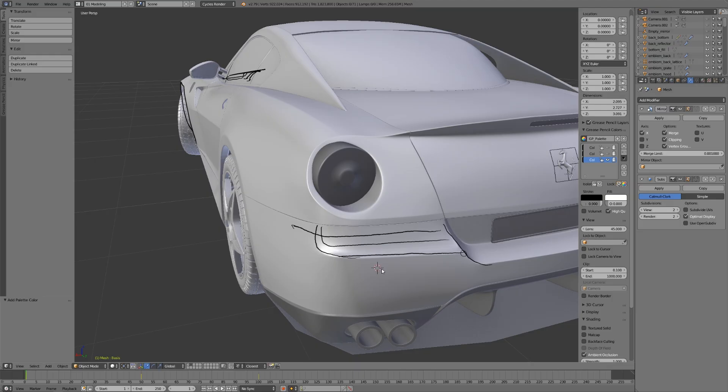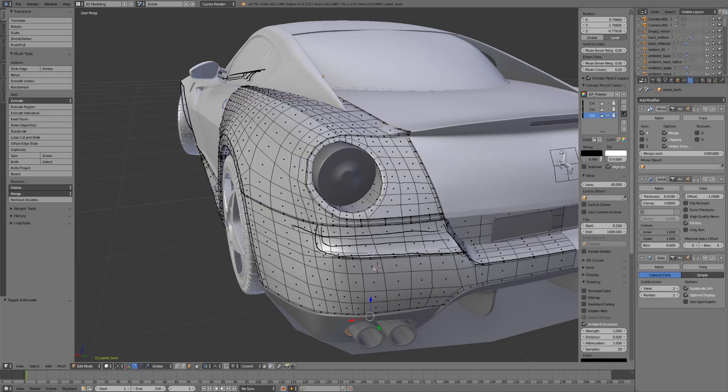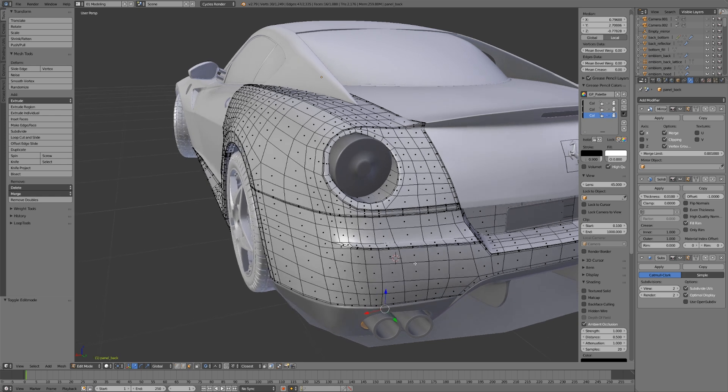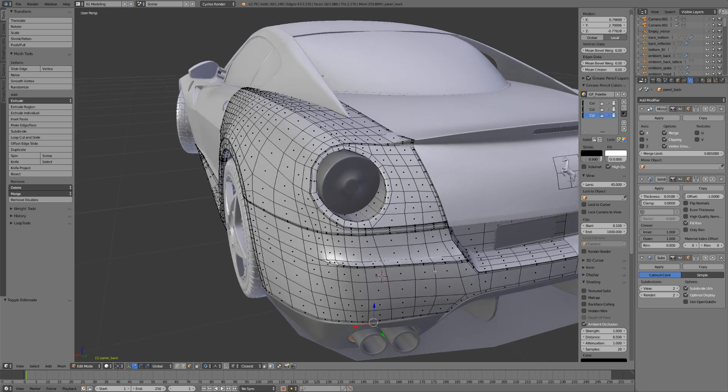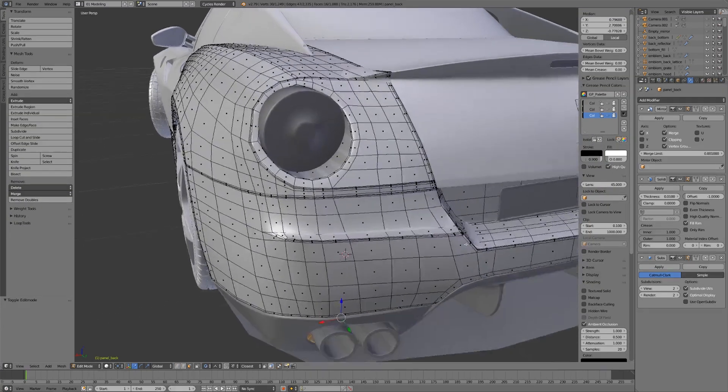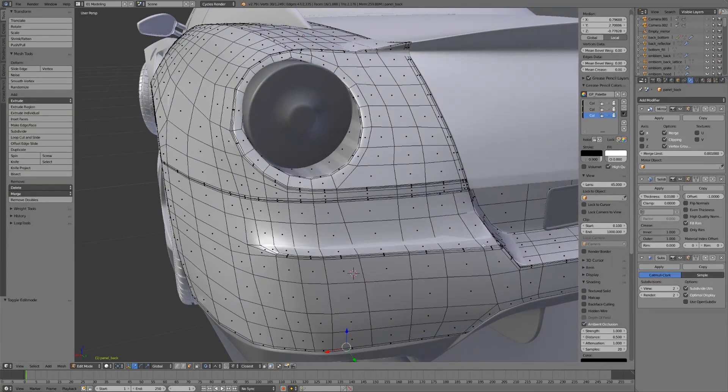But if we tab into edit mode here, select that part of the car, and erase my lines, or at least hide them, you can see that's exactly what we have.